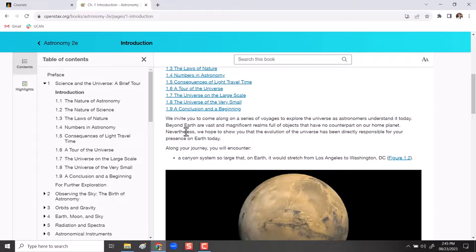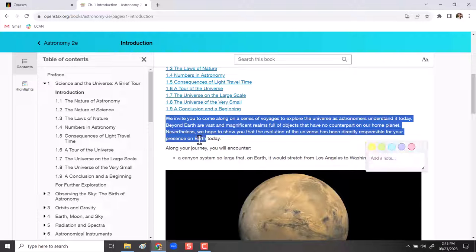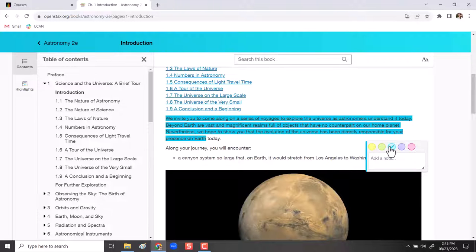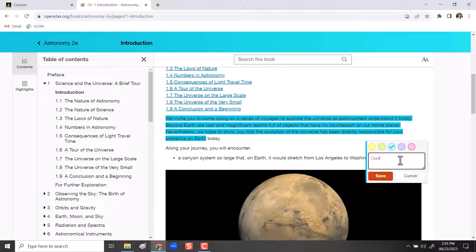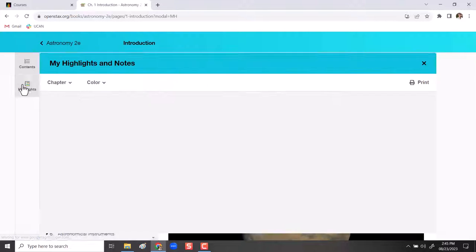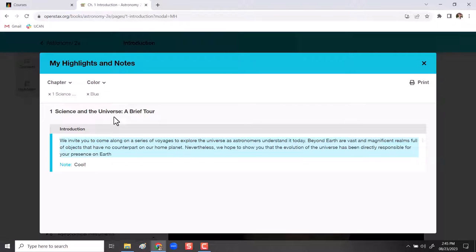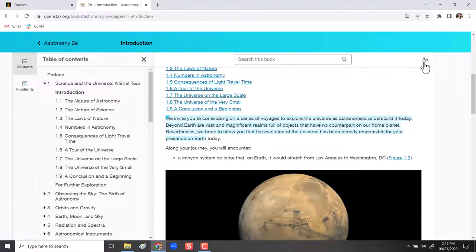So if you highlight anything, you'll be able to choose a color that you want to highlight it in and a note that you want to make with it, and anything that you make a highlight for will be displayed and saved. You can search by the different colors that you made and you can print them all either as a paper copy or as a PDF. It's a really nice tool if you're going to be using the textbook. A lot of students find that helpful.